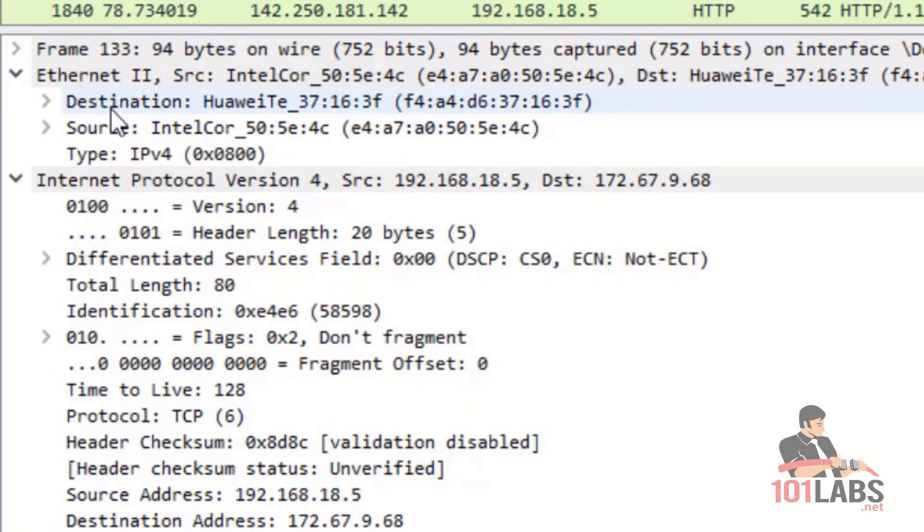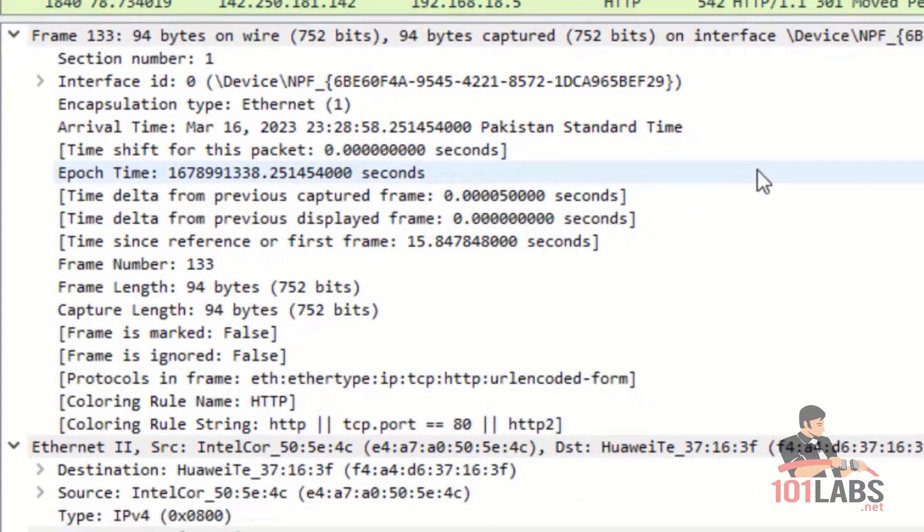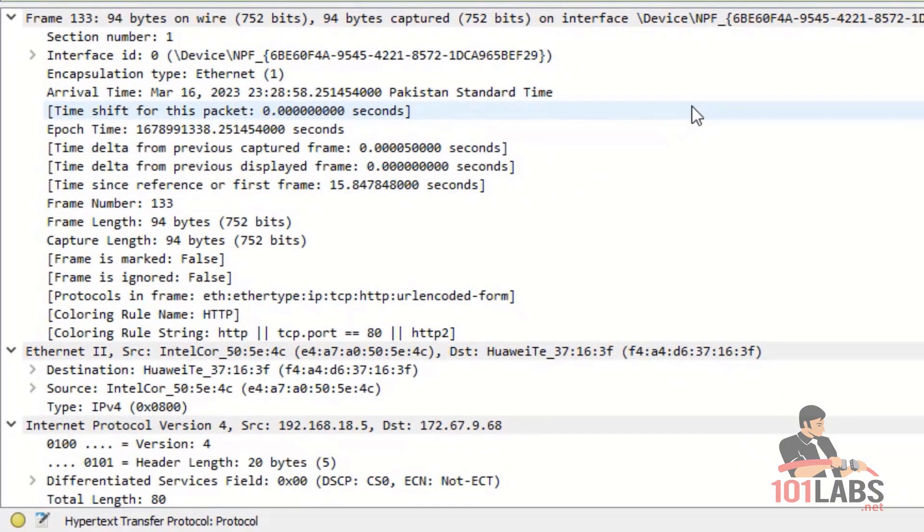Ethernet 2 relates to layer 2 or data link layer and it contains the source and destination MAC addresses. And finally, we have got frame that represents layer 1 or the physical layer and that brings us to end of this lab. Thanks for watching.